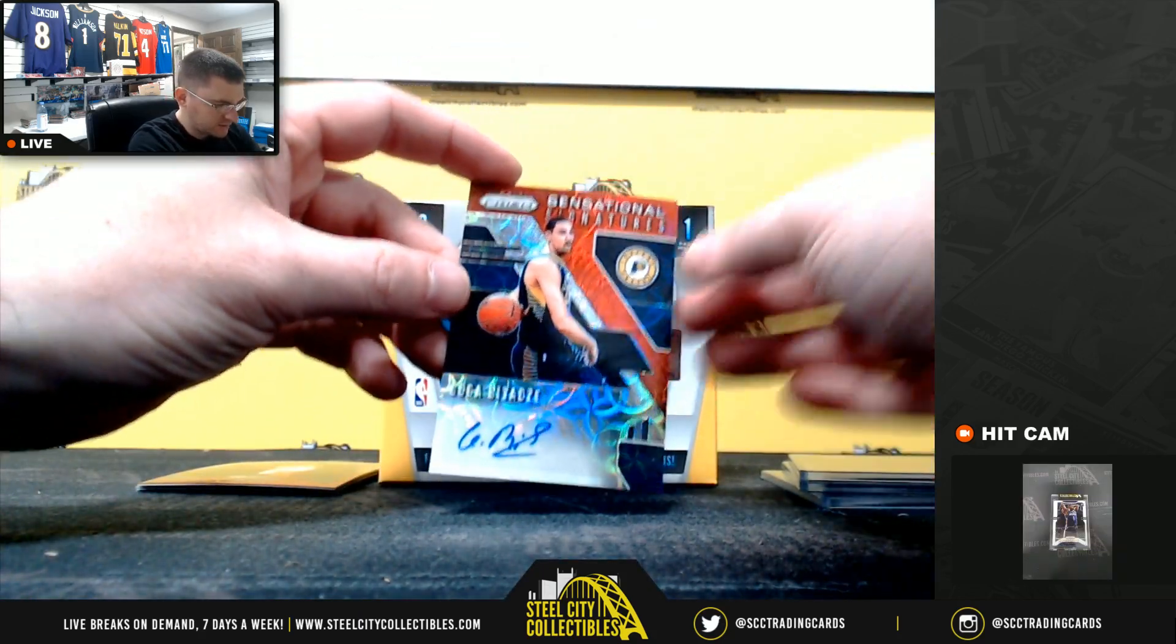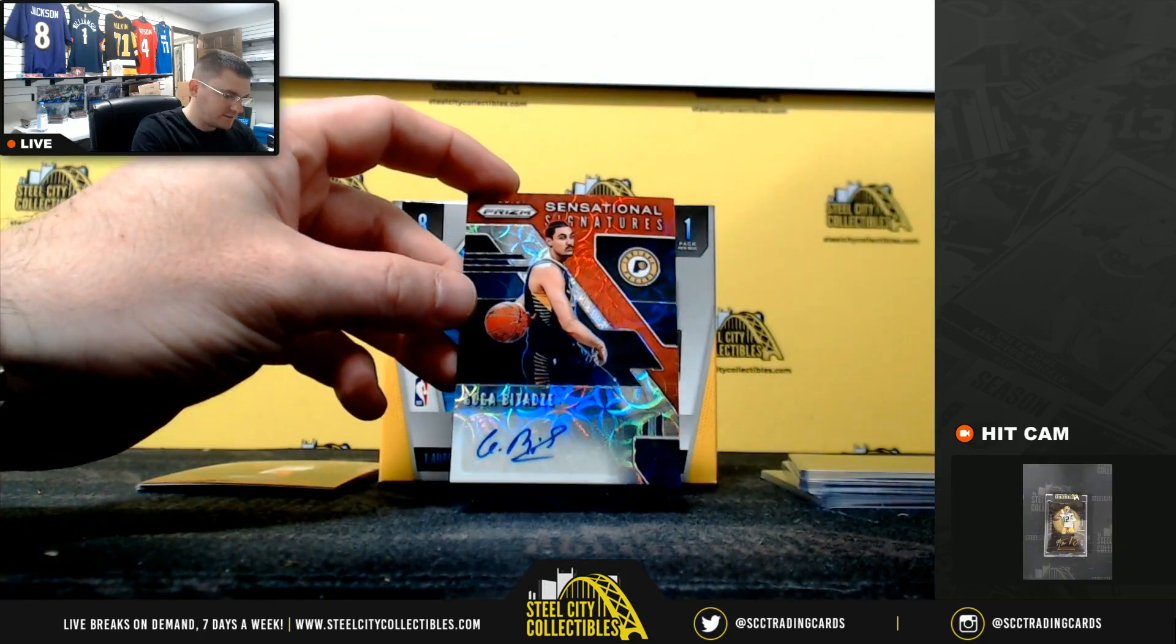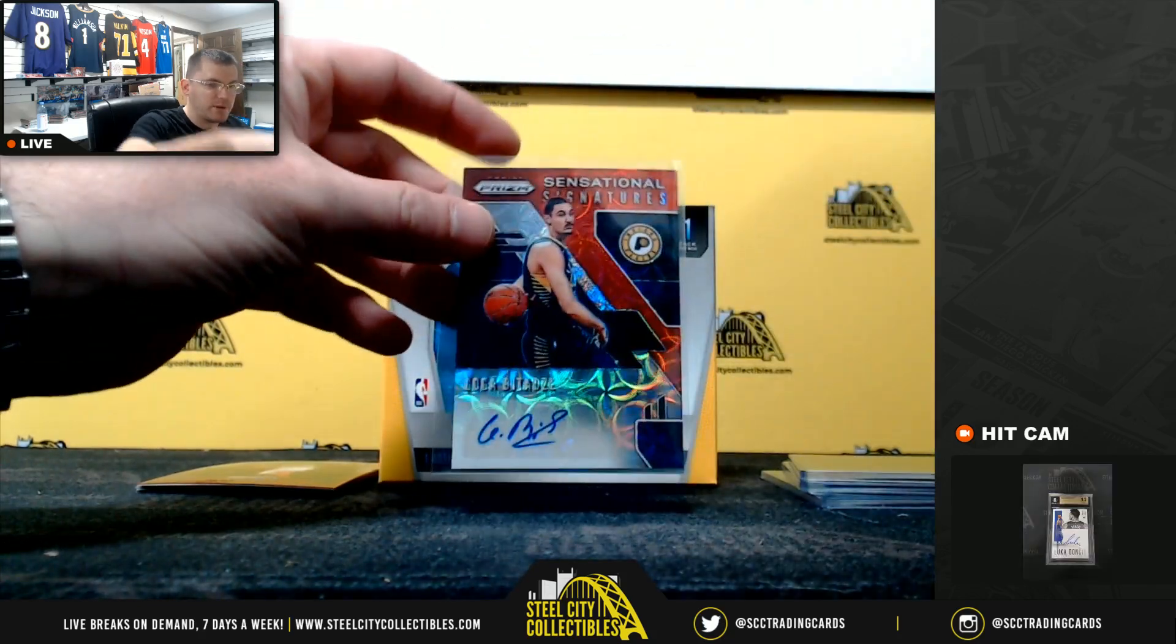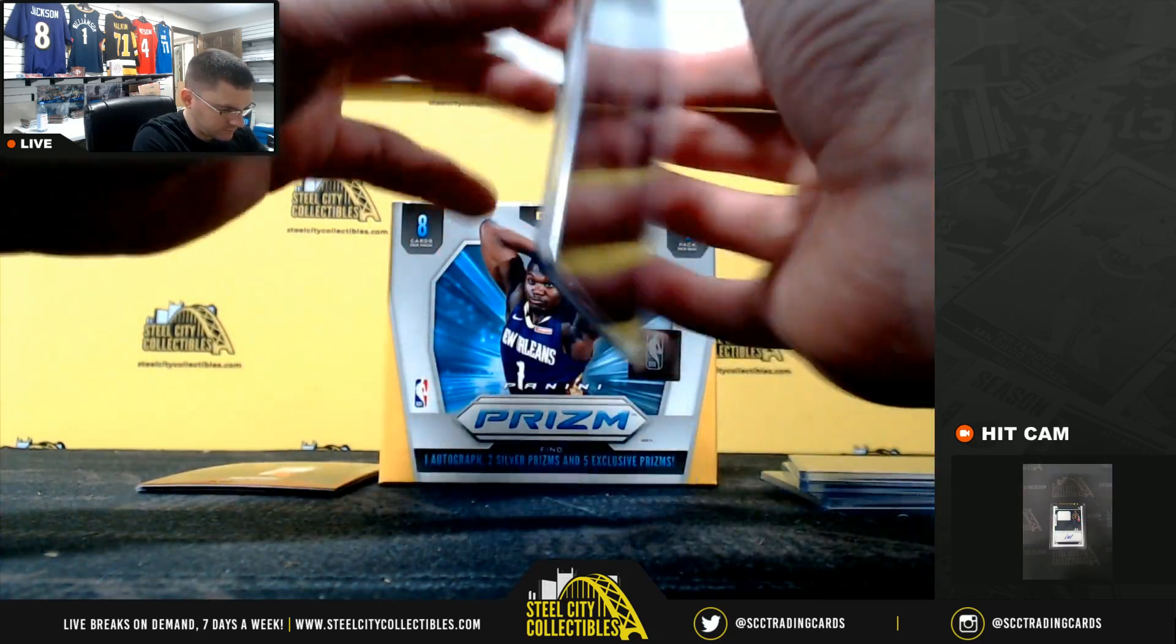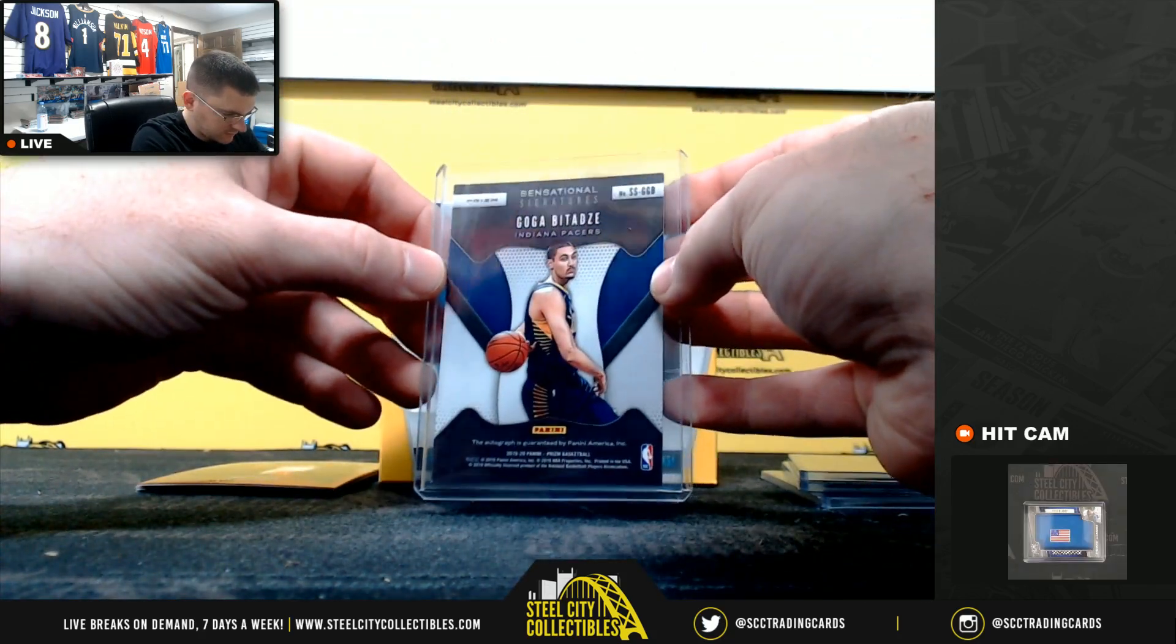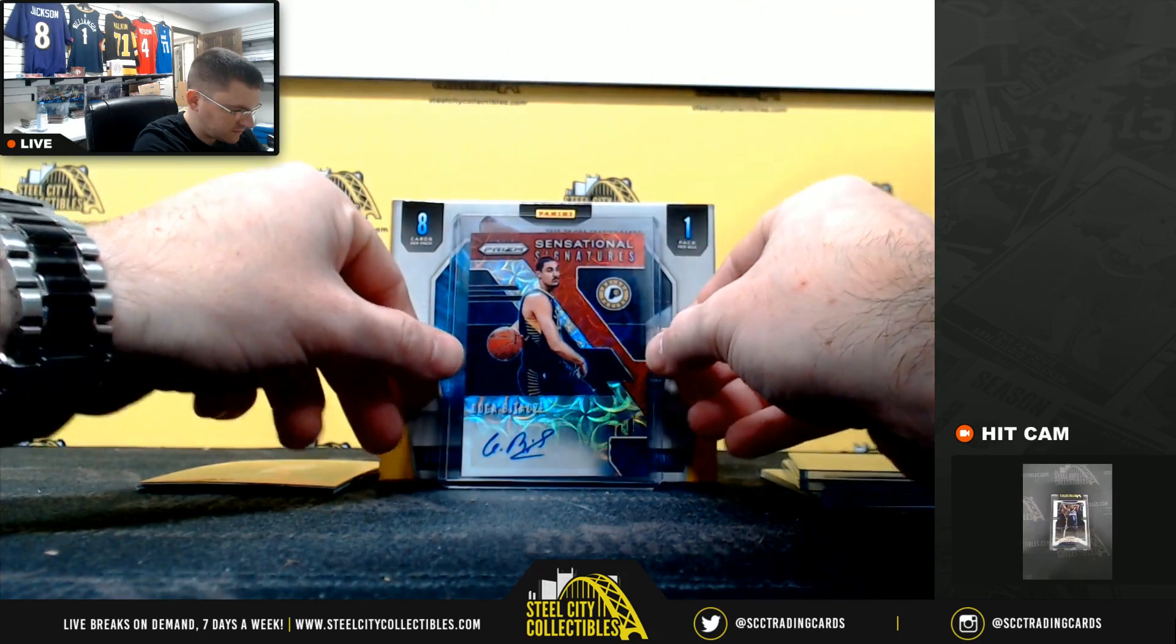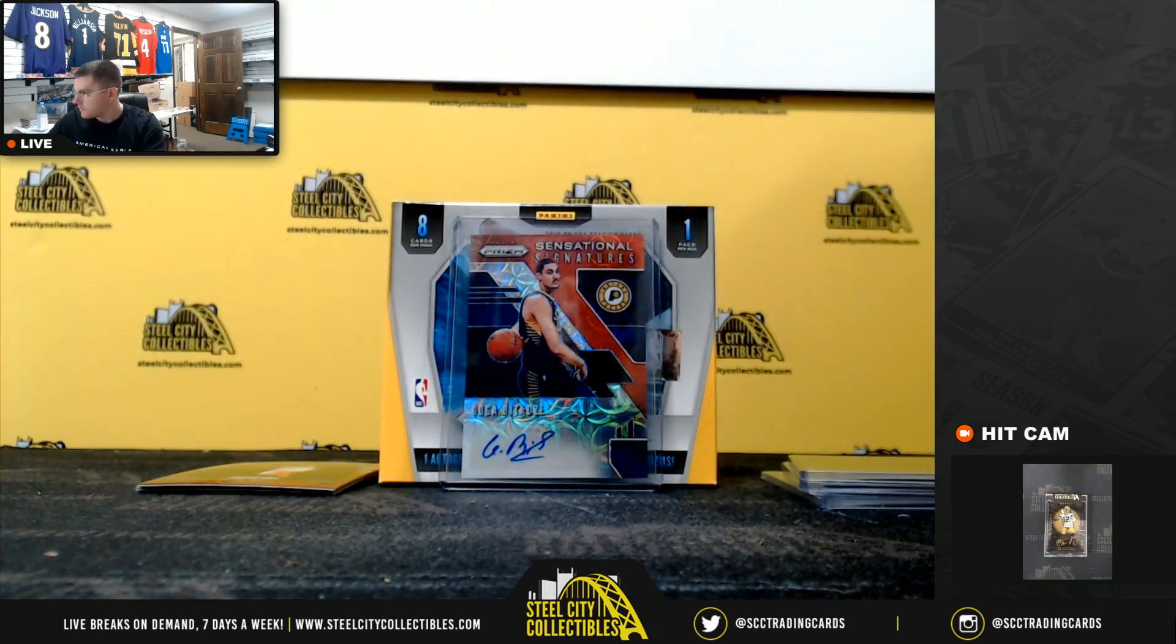Koga. Did some pretty high praise on him. Nice rookie auto. Pacers.